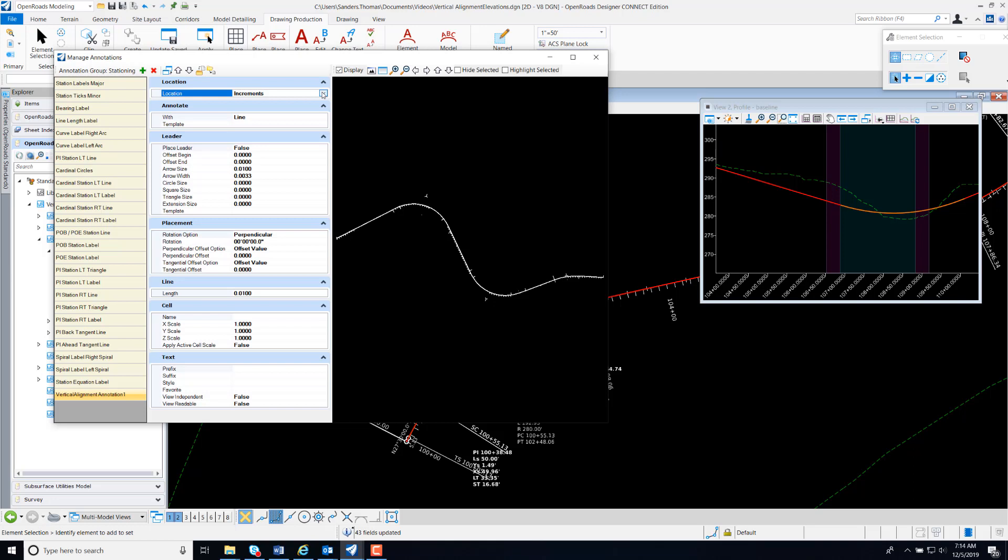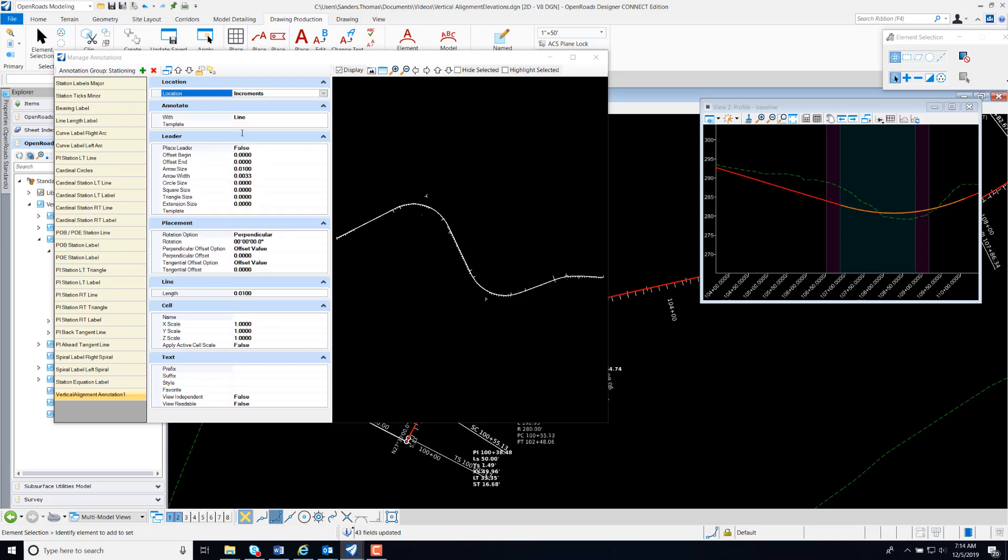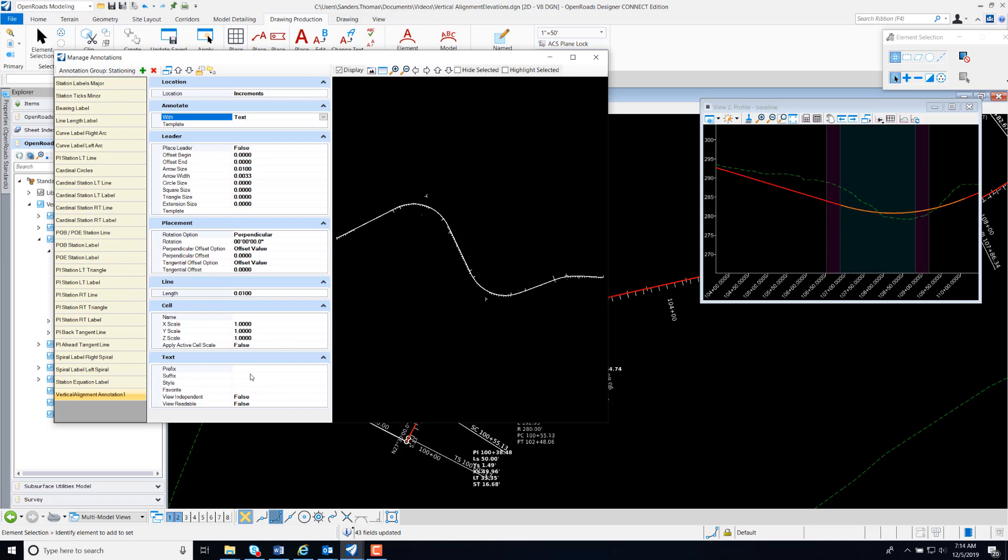I'm going to set my Increments to 100, and we want to Annotate with Text. So at Annotate With, I'm going to change that line to Text. And for our Text Options, because we're bringing in Elevations from our Profile, I am going to add the prefix Profile Elevation.